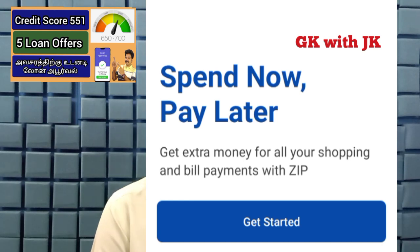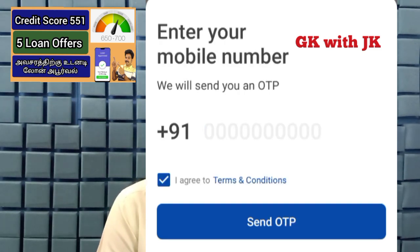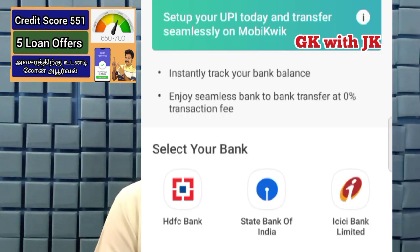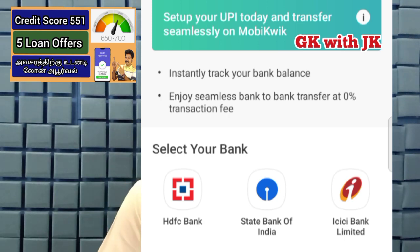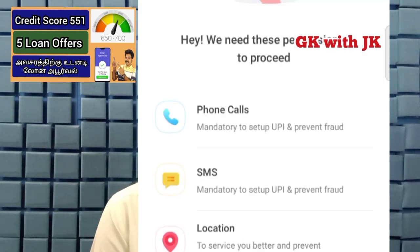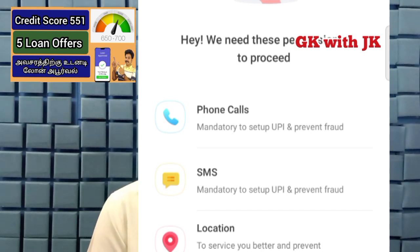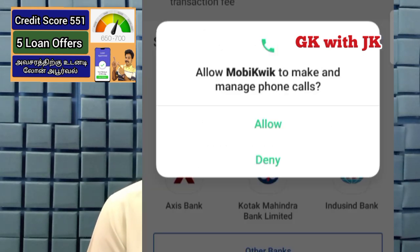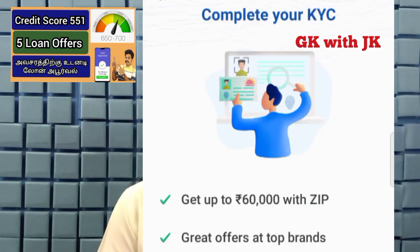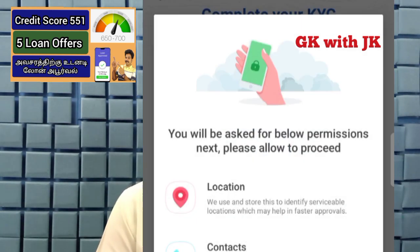You can use the savings account for UPI. You can use your bank details. You can use the permissions and the continuous option, as well as the current options.